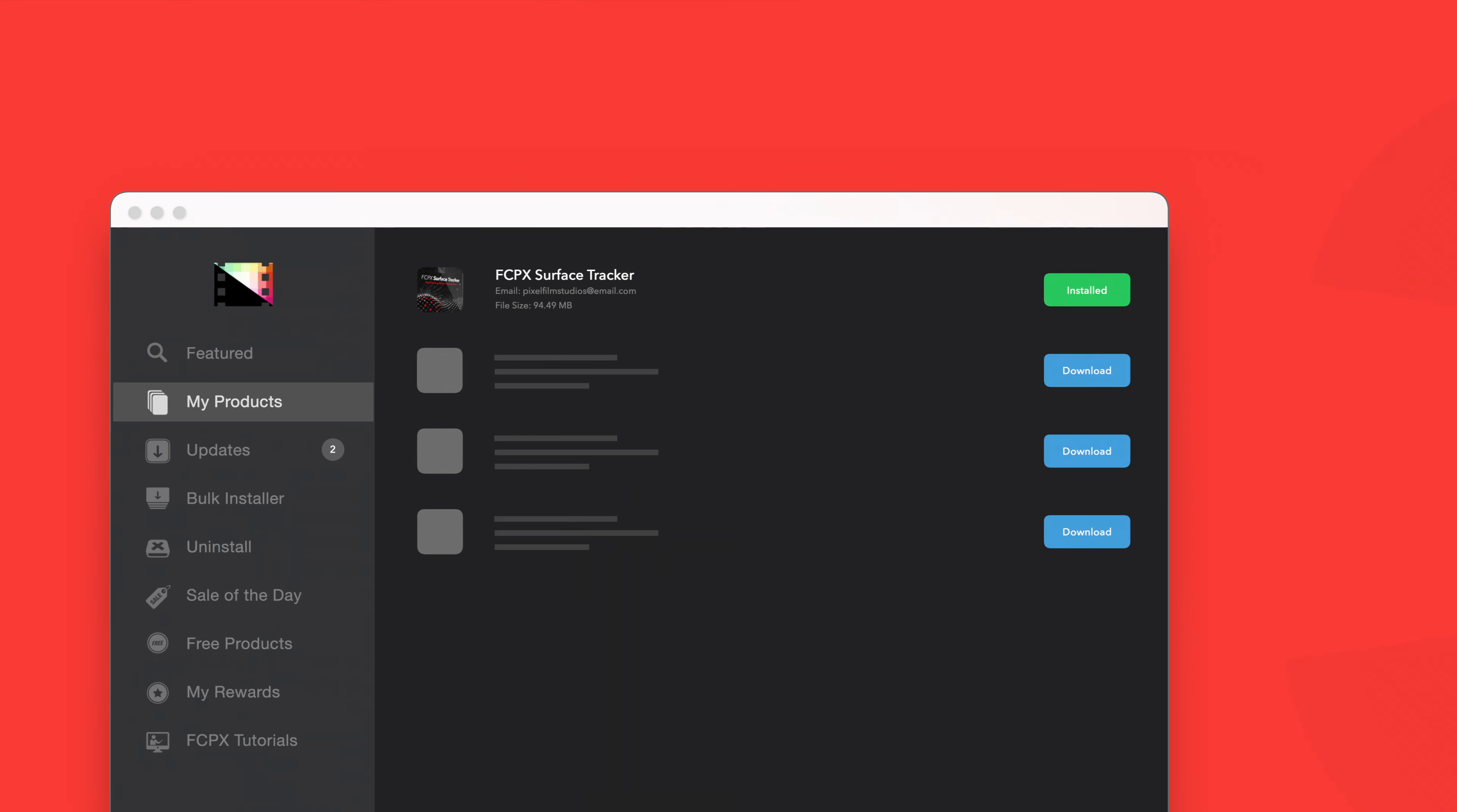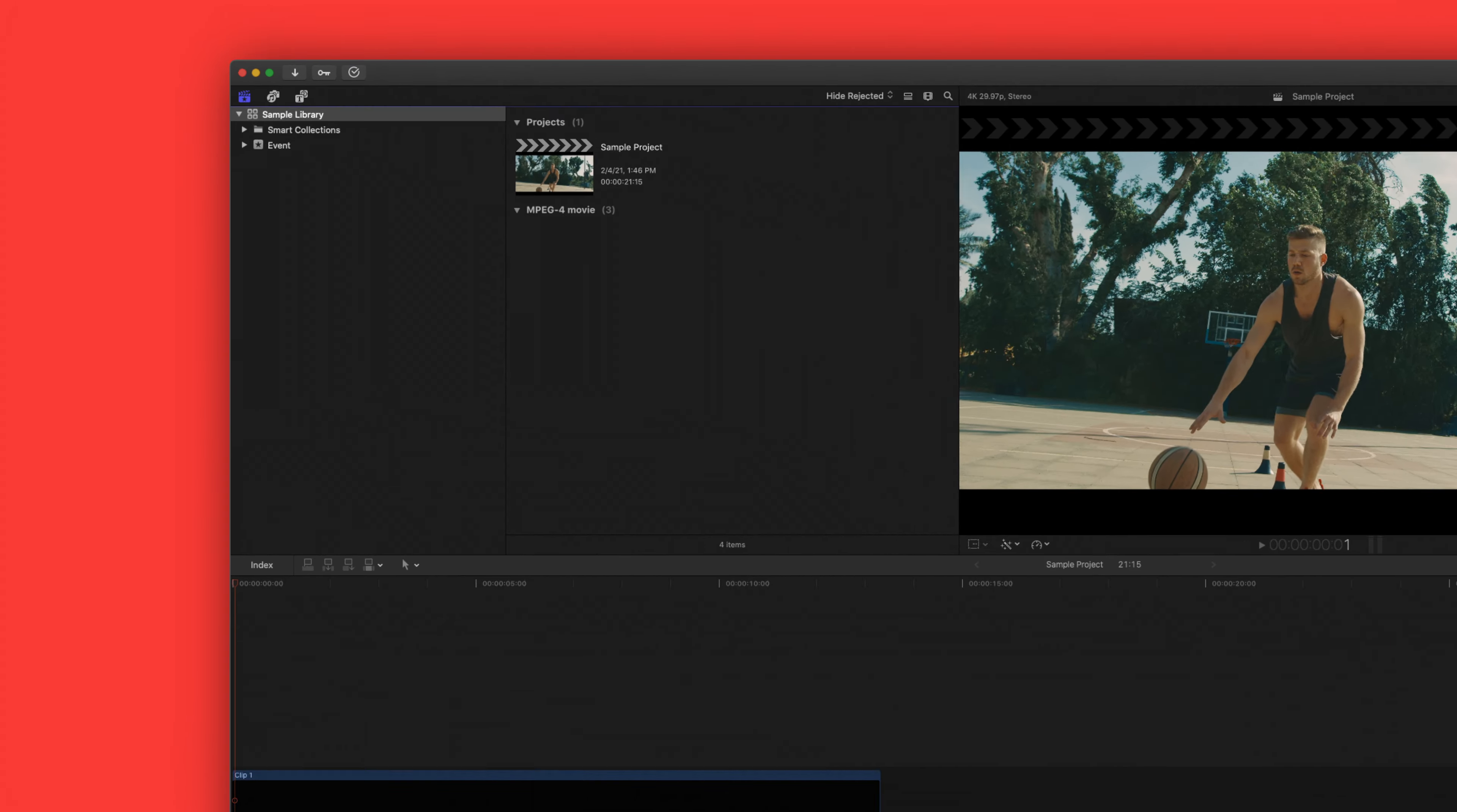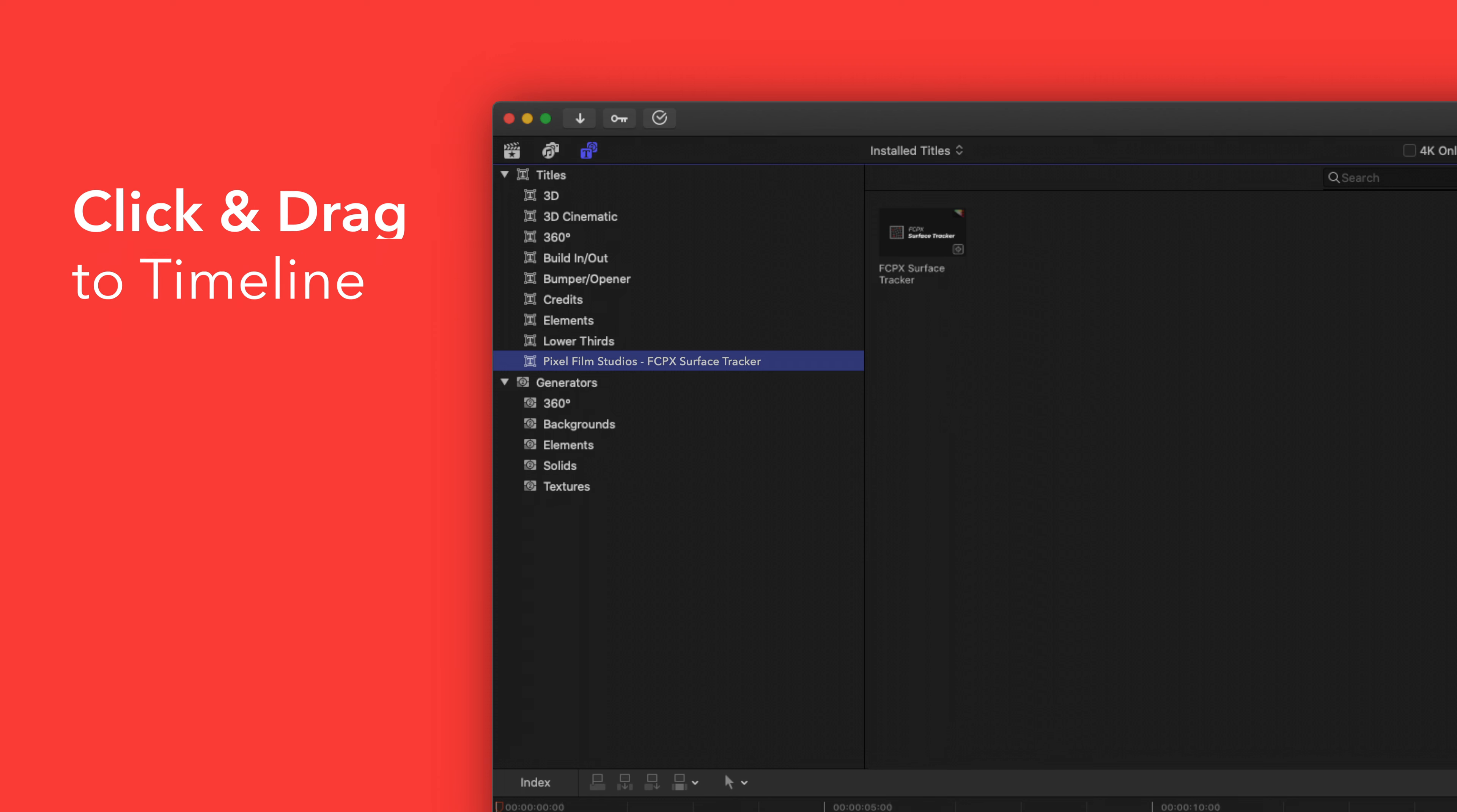Now let's locate your newly installed plugins and presets in Final Cut Pro. To locate your installed titles navigate to the upper left corner and select the titles and generators tab. Under titles choose Pixel Film Studios Surface Tracker. You'll see a list of all the included titles in the browser to the right. To apply simply drag the title over a clip in the timeline.